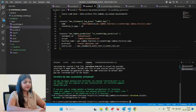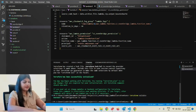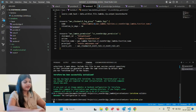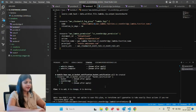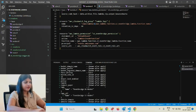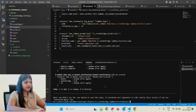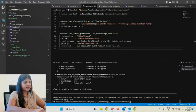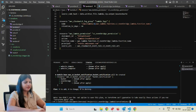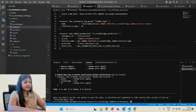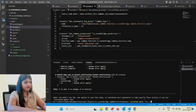Terraform plan. In the plan, it said all these resources we mentioned will be created. Plan: 9 to add, 0 to change, 0 to destroy. We have 9 plans to add. Let's go ahead and apply: terraform apply. I'll give auto-approve so I don't have to click yes.